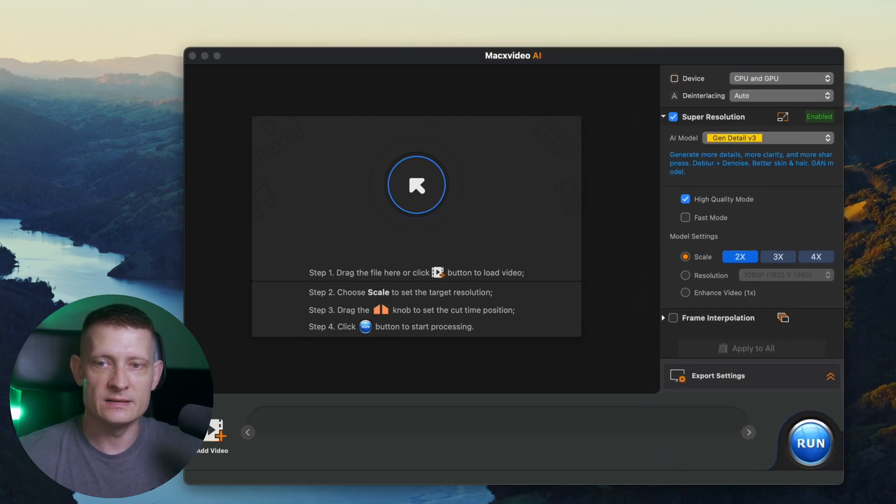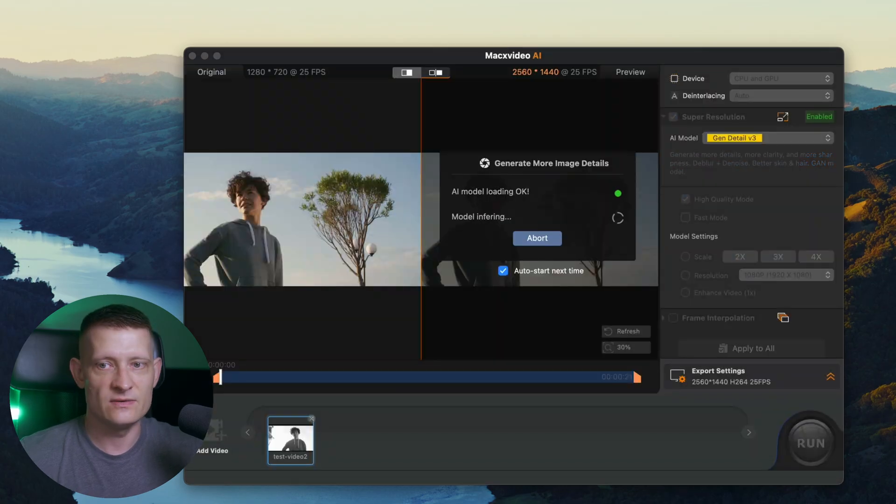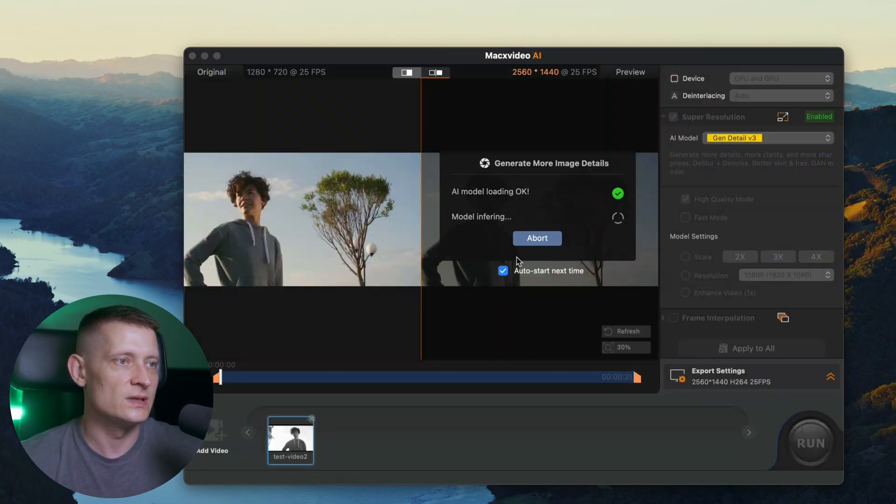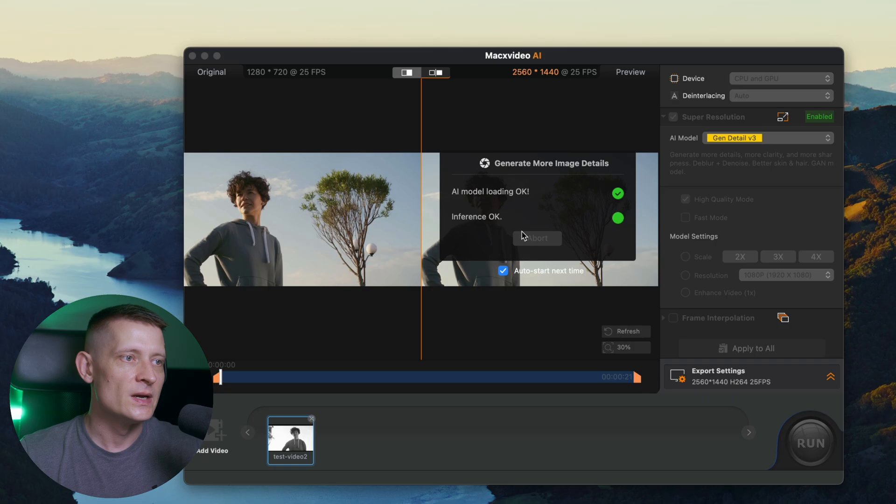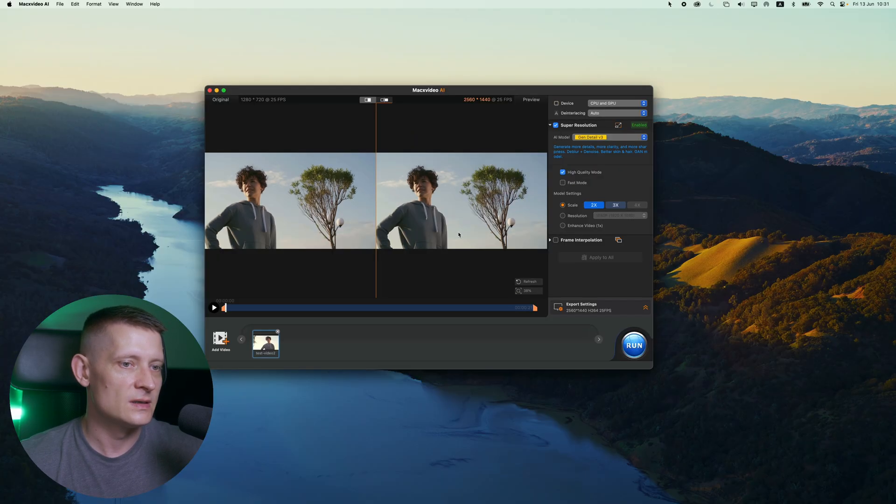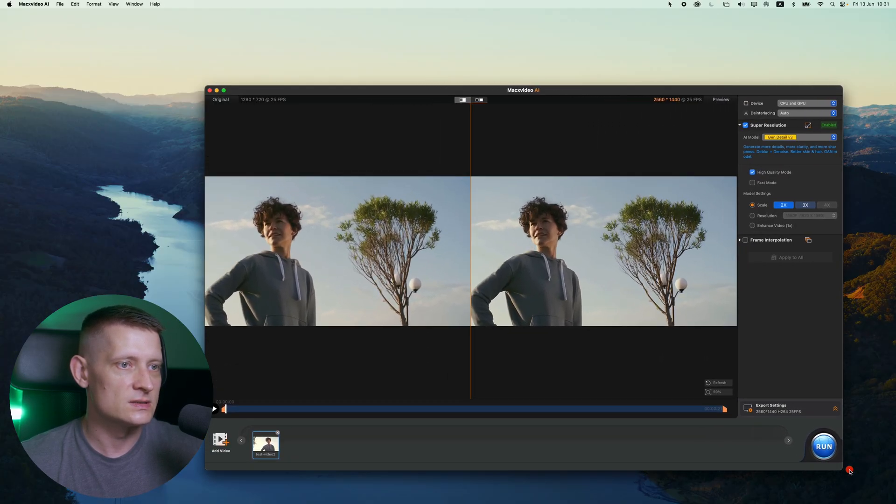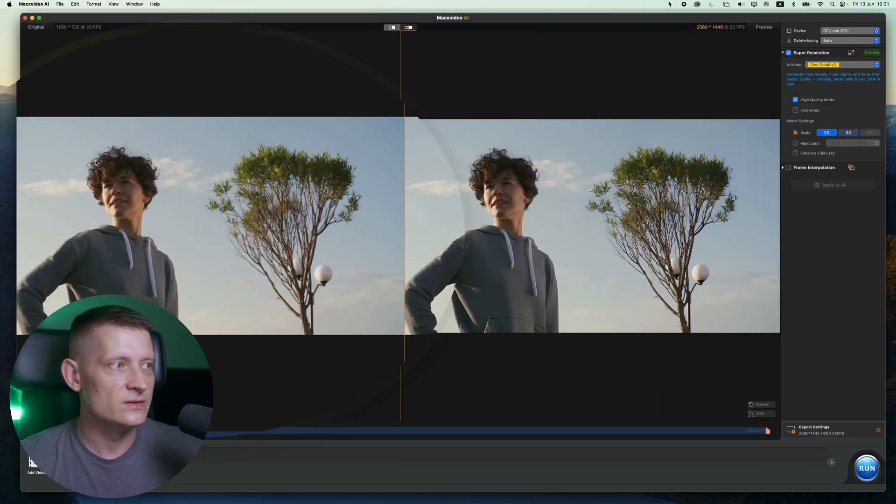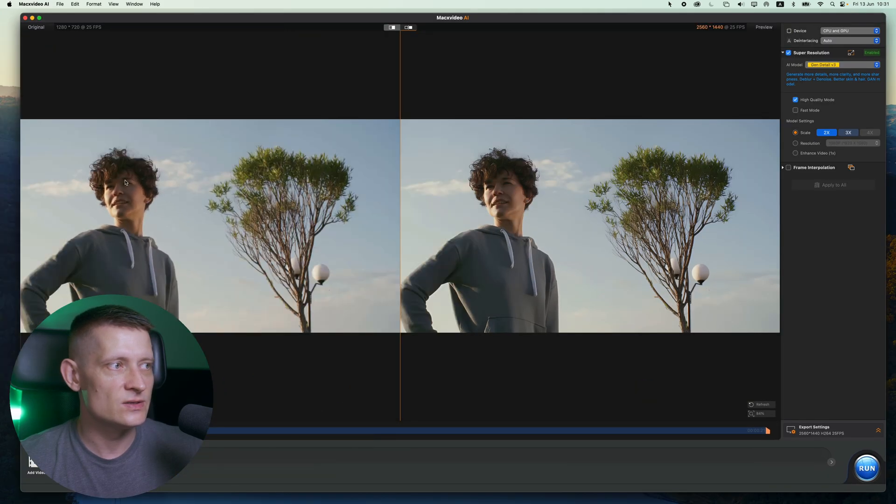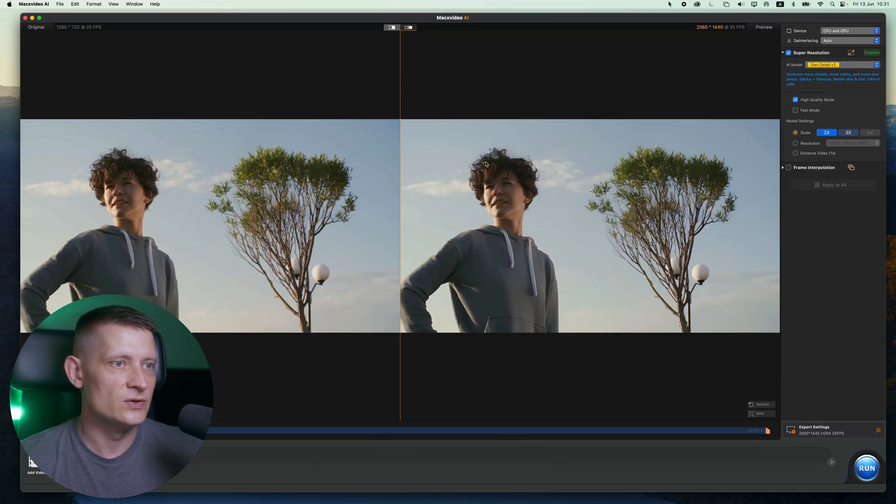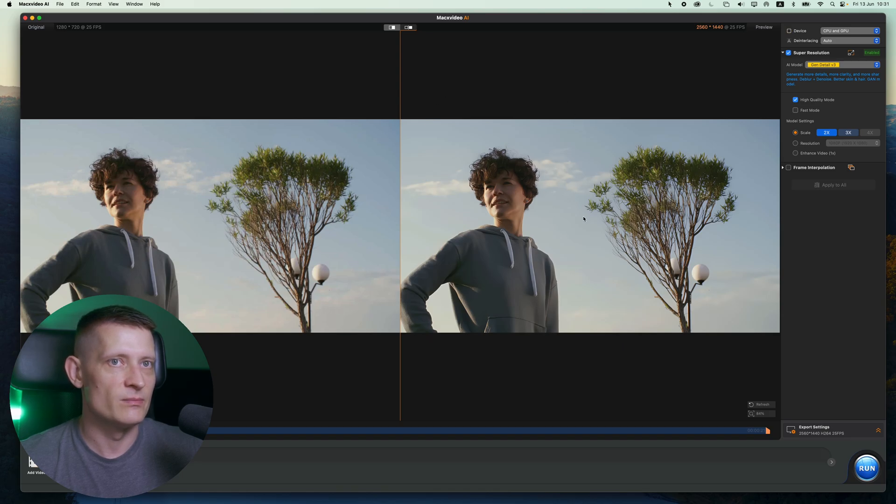I got this example video and this video is 1280 by 720p. So that means that this is a pretty small video. Let's make the screen bigger so we can see this better. Now on the left side, you can see this is the original video. On the right side, this is the new video that this software made.